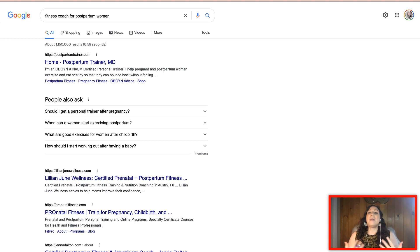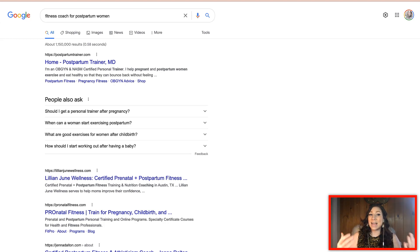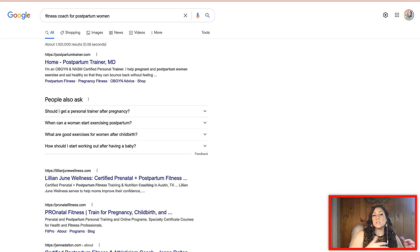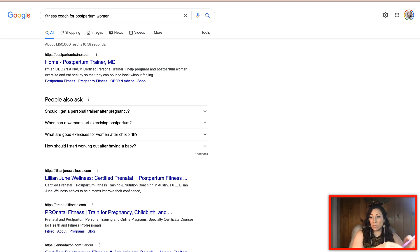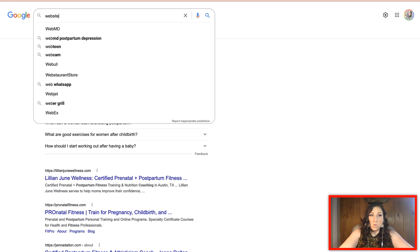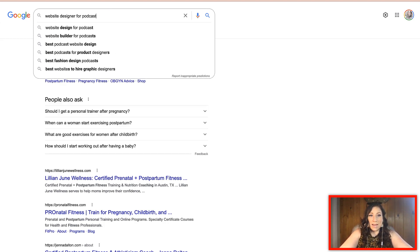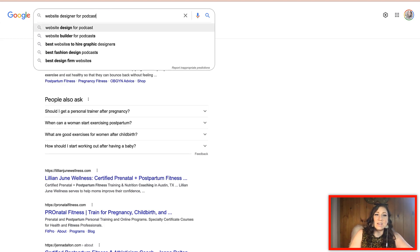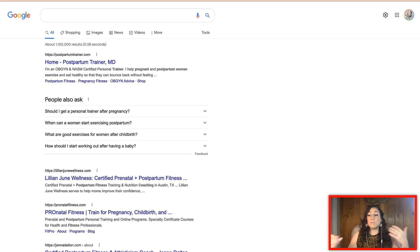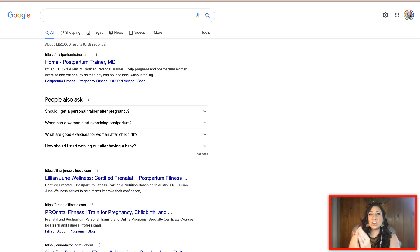Maybe I am a Wix website designer but I'm working specifically with ecommerce stores, or maybe I am a website designer for podcasters. That's another example of how I am getting myself in front of those people. If I type in 'website designer for podcasters,' 'website builder for podcasts,' or 'best websites for graphic designers' — as you can see, it's going to be very beneficial for your business to use long tail keywords to get in front of the people that are looking for you.